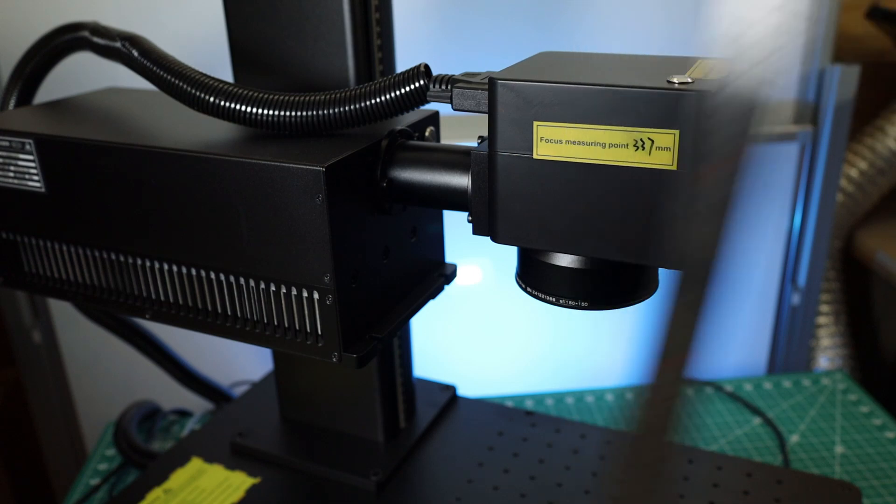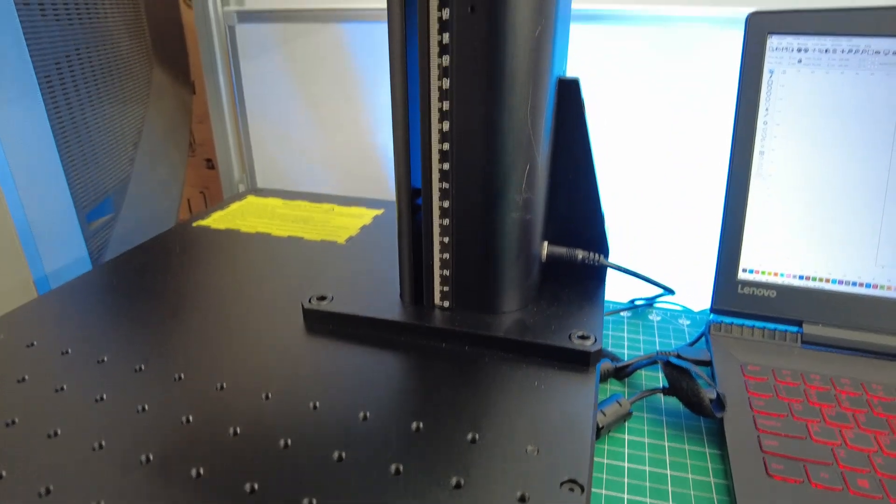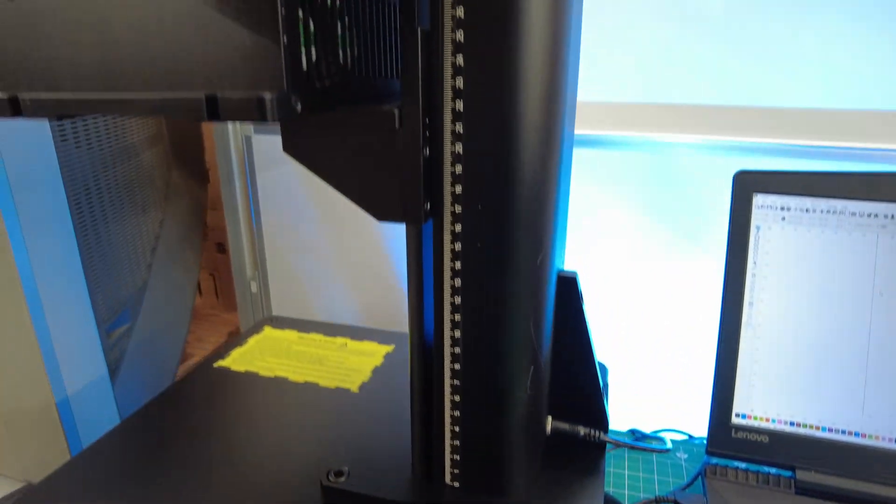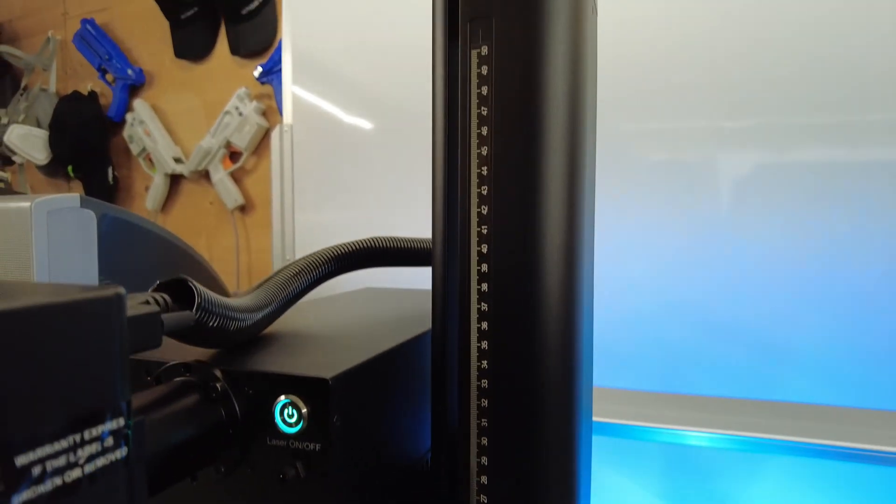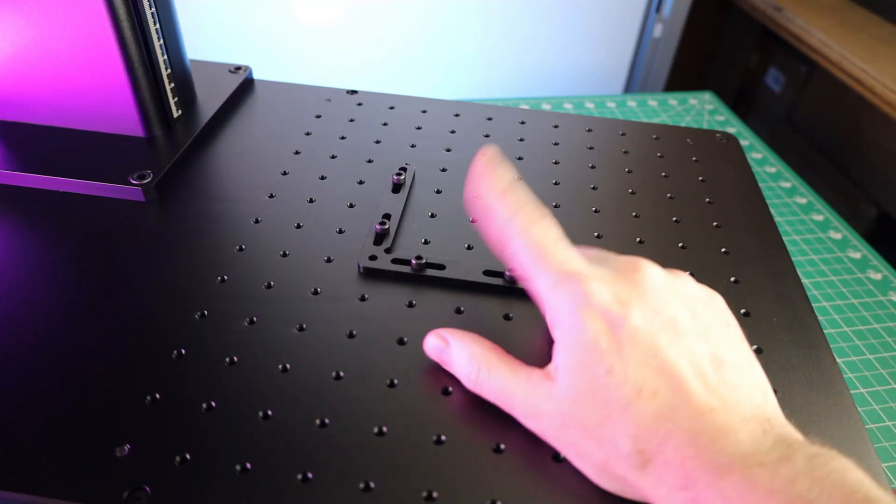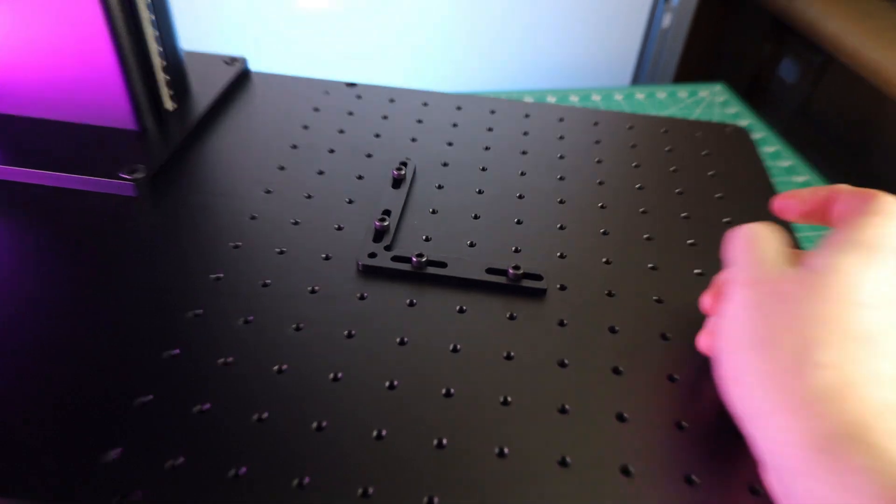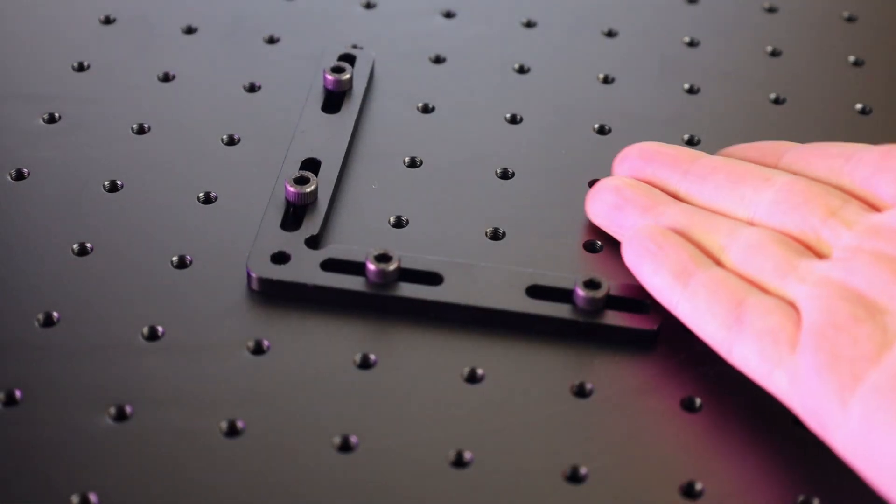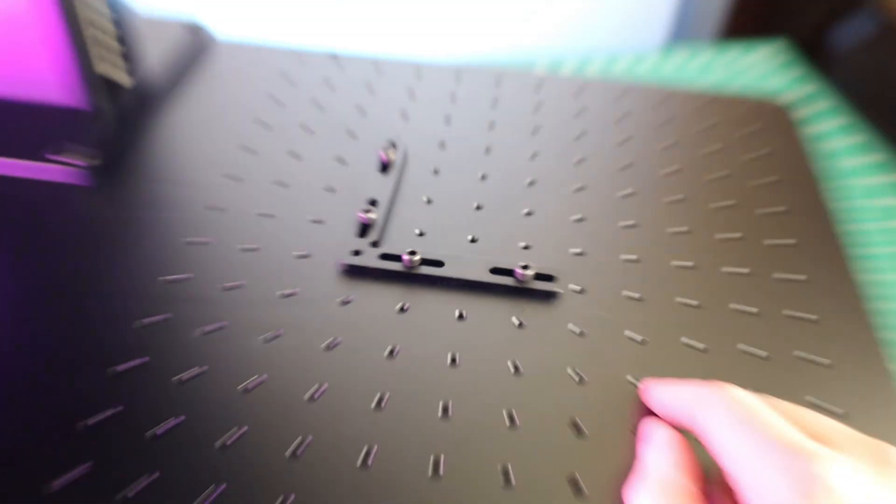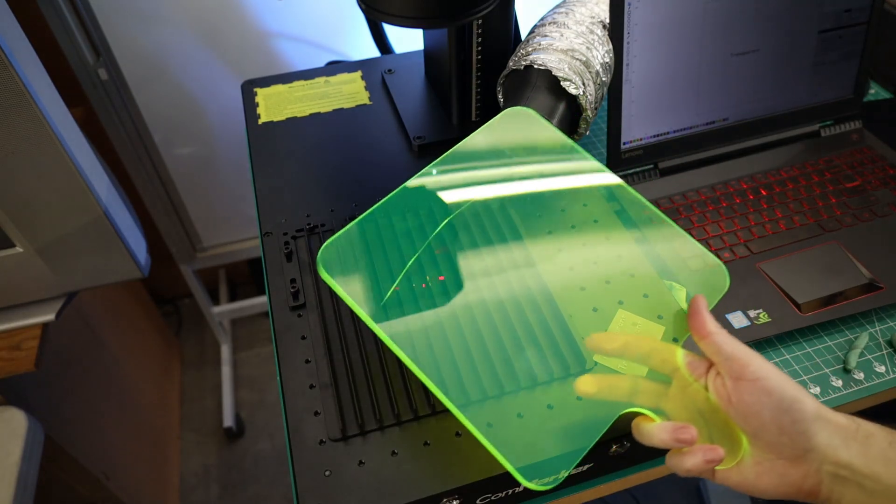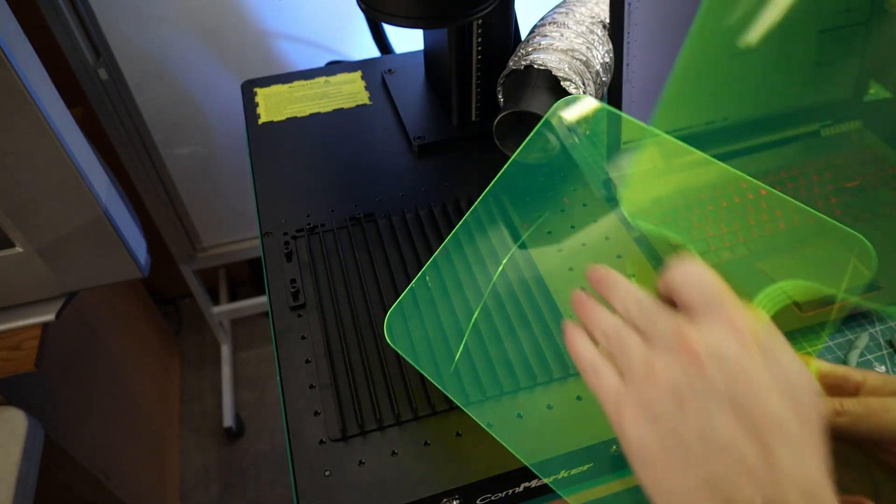There is a ruler built into the side of the machine, but none of the measurements really line up with anything, so you would need to figure that out separately. When it comes to the work area of this machine, you'll notice that there's a bunch of threaded holes everywhere, and comes with this alignment block. That being said, aligning things is almost impossible without this.